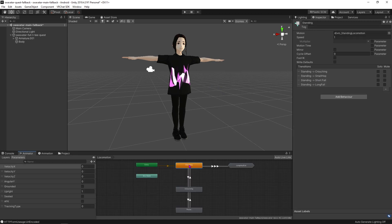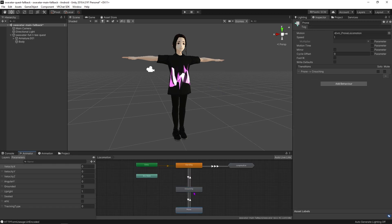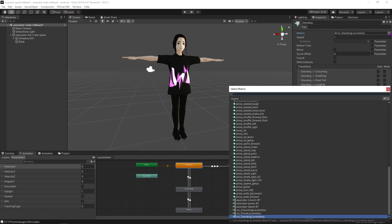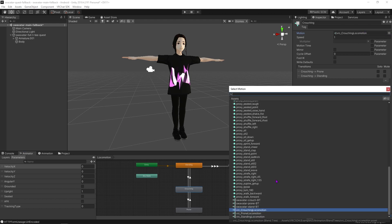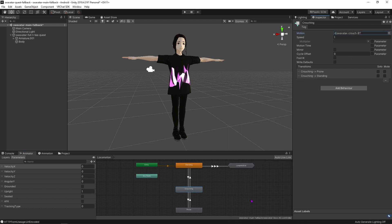Next, after duplicating and renaming those, we're going to dive into the animator controller and replace each one of these states with the newly named and duplicated blend trees we just made.